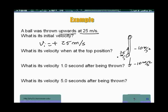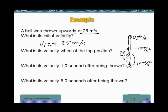Every second the object slows down by 10 meters per second. It will momentarily stop, reaching zero velocity at the top. Then it speeds up again, because the acceleration is still downward at 10 meters per second squared, changing the velocity by 10 meters per second in the downward direction every second. So the velocity at the top is zero.